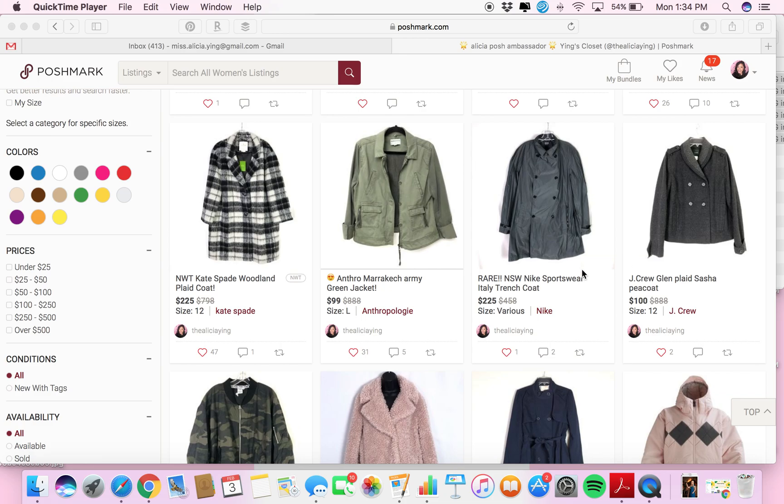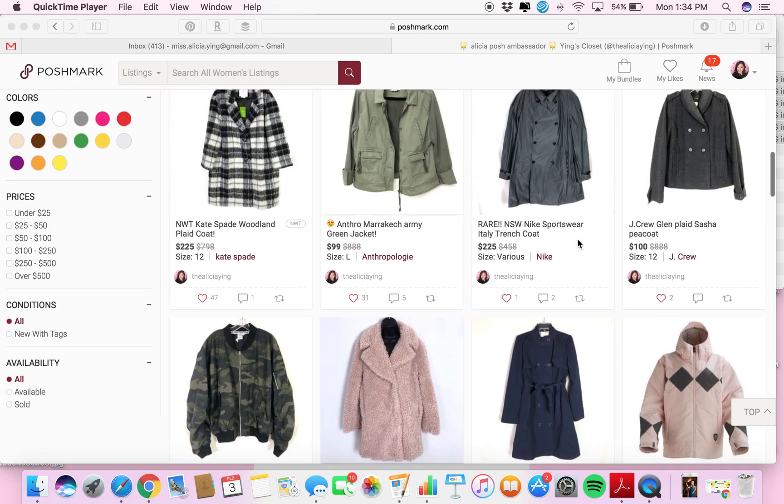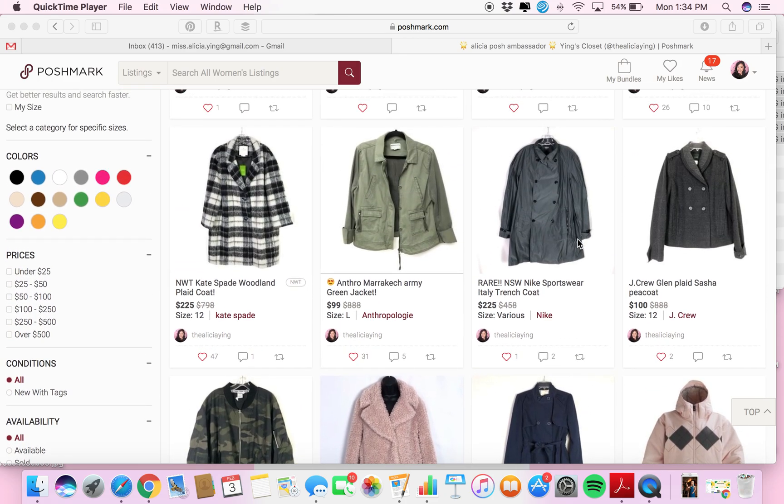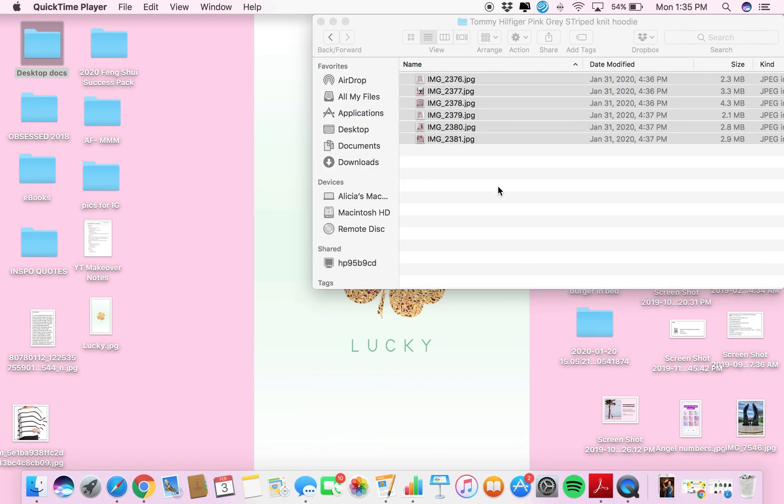I personally really like to have the white background because it just looks clean and crisp like a store like Nordstrom's. So if you can't get your photos to have a white background, what you can do is use my simple hack with Canva. Let me show you what I do.